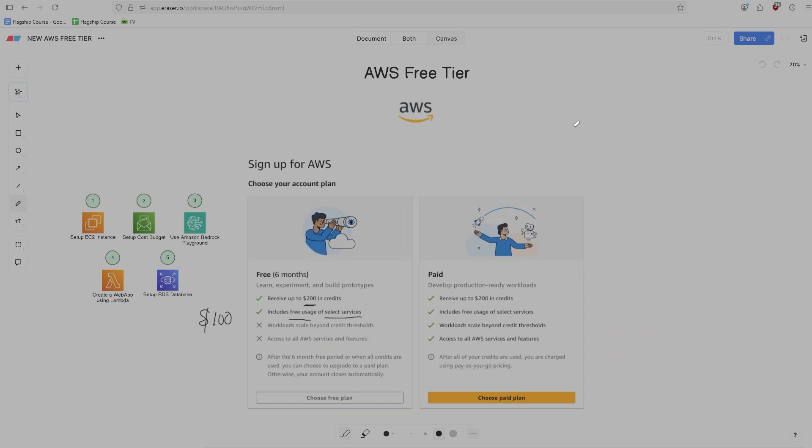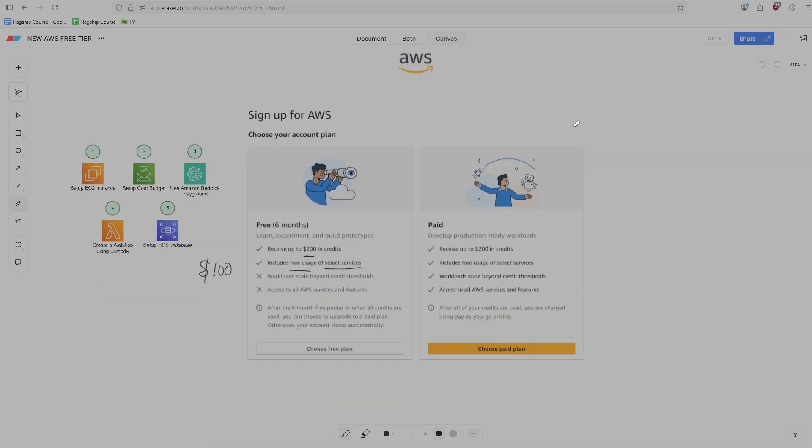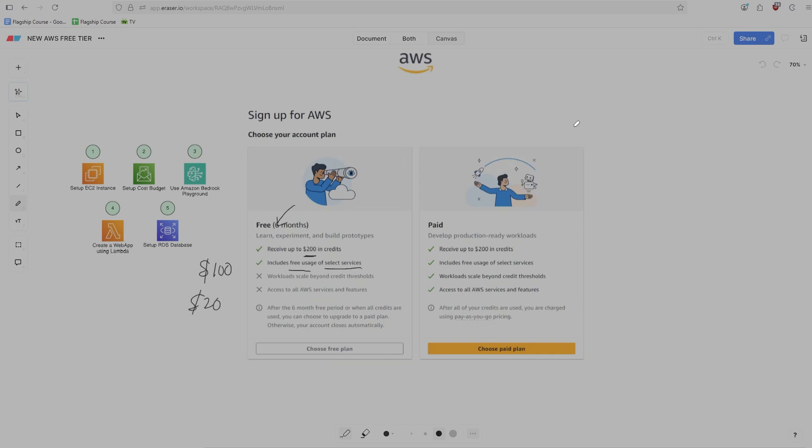Now there's a couple other details of the AWS free tier that you should know about. The first is that it says free tier is up to six months. And how this works is that you have a certain amount of credits, right? So you have $100 initially, and then maybe you'll have $200 or something in between $100 and $200, depending on how many of these tasks that you do. And essentially, from the point that you create your account, you have six months.